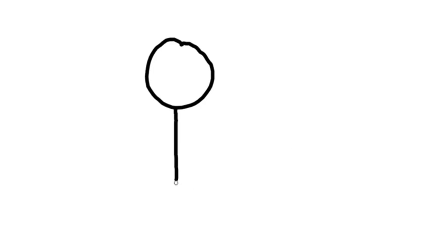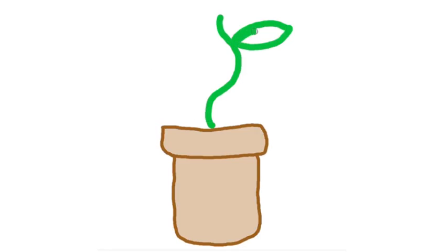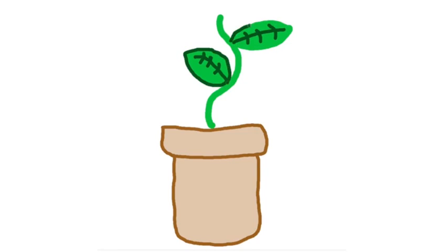The choice of exercising can vary depending on your comfort level and interest. For some, going to the gym is their preferred form of exercise, whereas for others, they might choose to garden or go on a long walk.